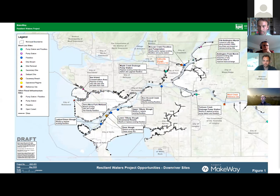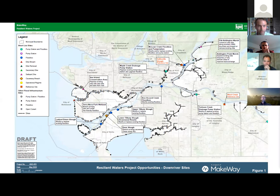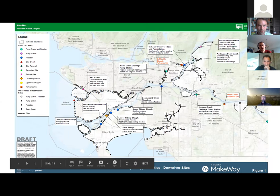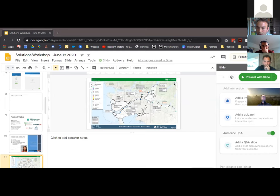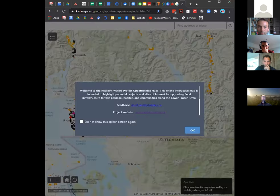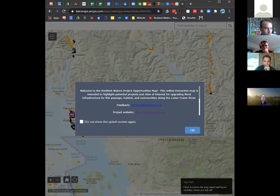I'm very happy to announce that as of this morning we do have a working online map now. If you go to our website resilientwaters.ca, you'll be able to see our brand new map that was produced with Kerwood Lydell.